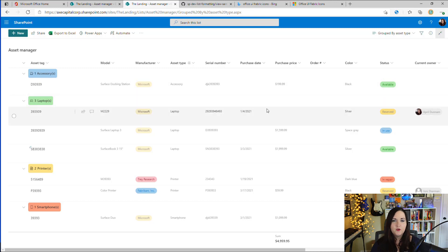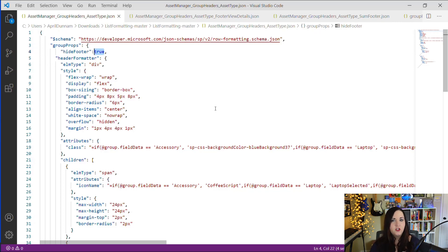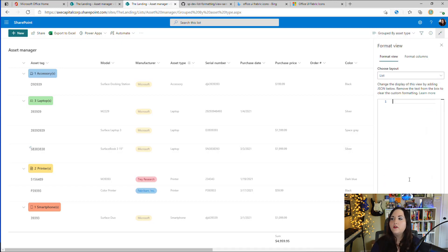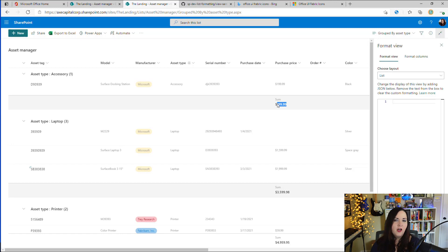With 'hideFooter' set to true, we're not seeing the per-group sum. If I remove the formatting temporarily, you can see the sum appears below each group. You can see it shows 'Sum' with the value below it — or 'Average' if you chose that option. But what if we want it to say 'Total Value of Assets' with the number instead? This is something we can also customize with SharePoint list formatting using a 'footerFormatter' section, which I'll show next.